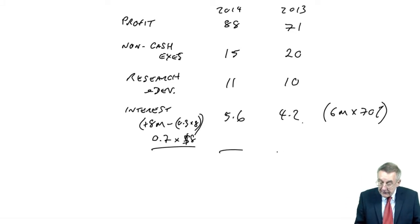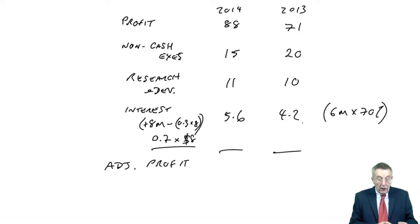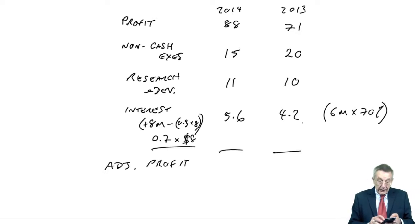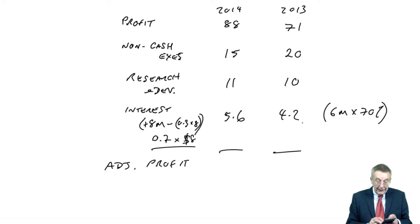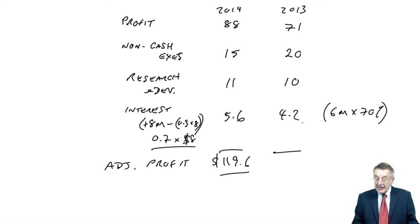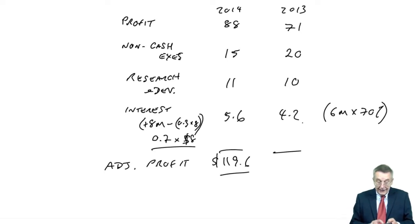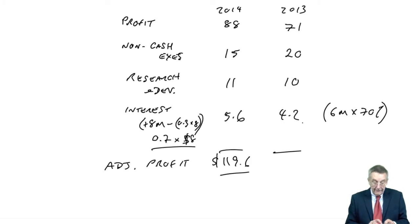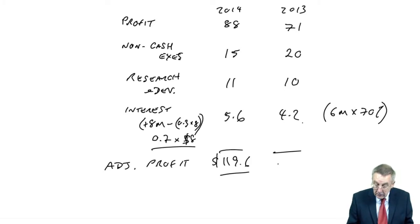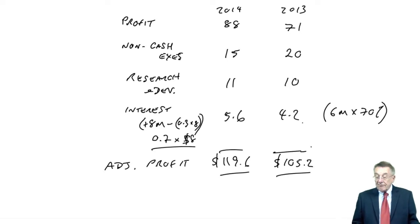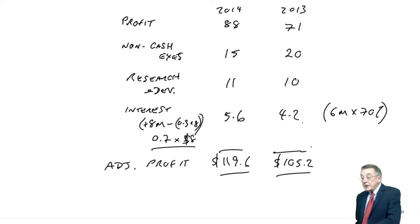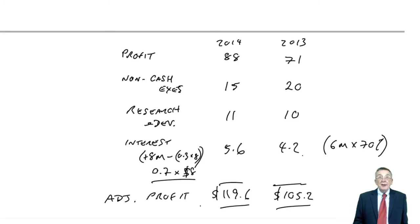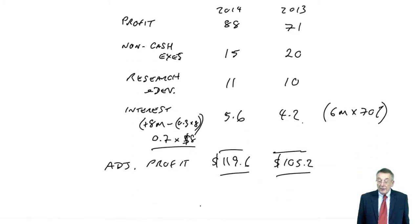So that gives us an adjusted profit for these purposes of 88, 15, 11, 5.6, 119.6 in 2014, and in 2013, 105.2. So we'll put it all together shortly, but there's the profit figure we're going to use, the adjusted profit.